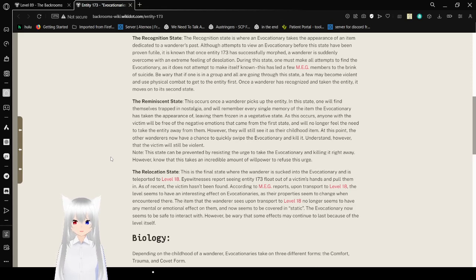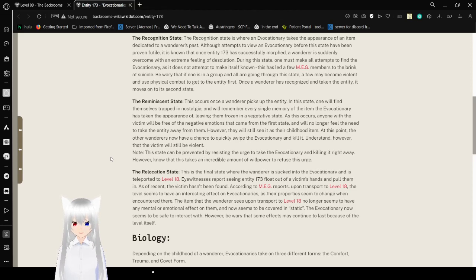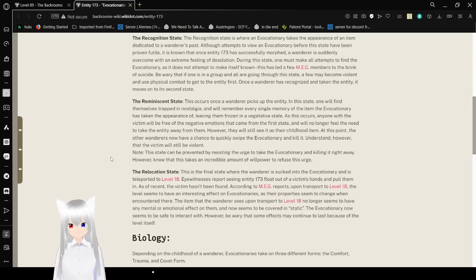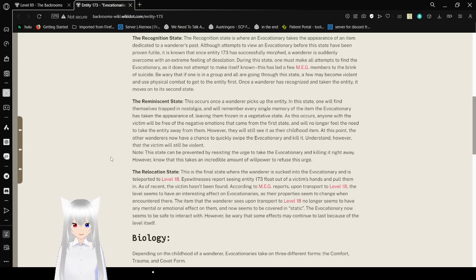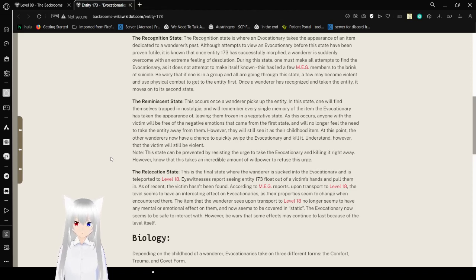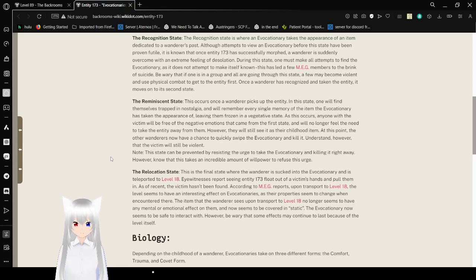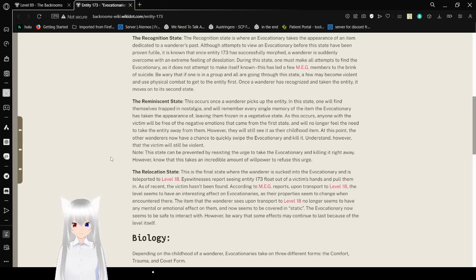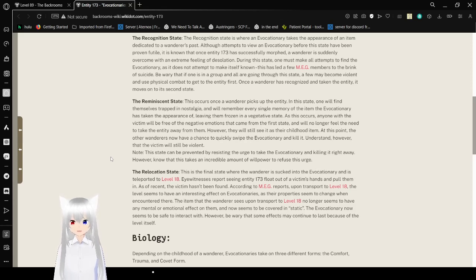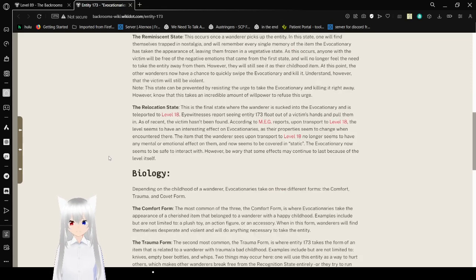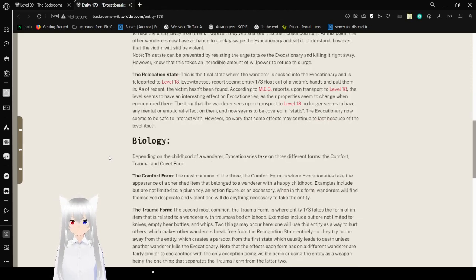The reminiscent state. This occurs once a wanderer picks up the entity. In this state, one will find themselves trapped in nostalgia and remember every single memory of the item the evocationary has taken the appearance of, leaving them frozen in a vegetative state. As this occurs, the victim will be free of the negative emotions that come from the first state and will no longer feel the need to take the entity away from them. However, they will see it as their childhood item. At this point, the other wanderers now have a chance to quickly swipe the evocationary and kill it. Understand, however, that the victim will still be violent. Note, this state can be prevented by resisting the urge to take the evocationary and killing it right away. However, this takes an incredible amount of willpower.